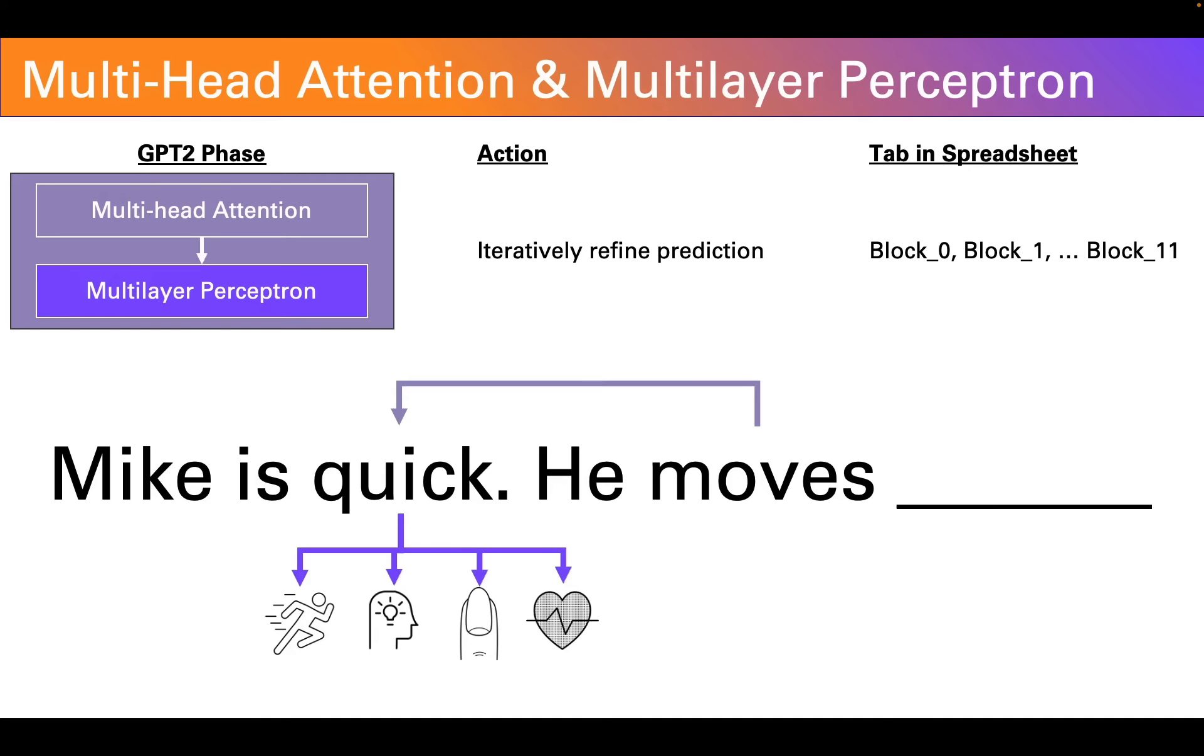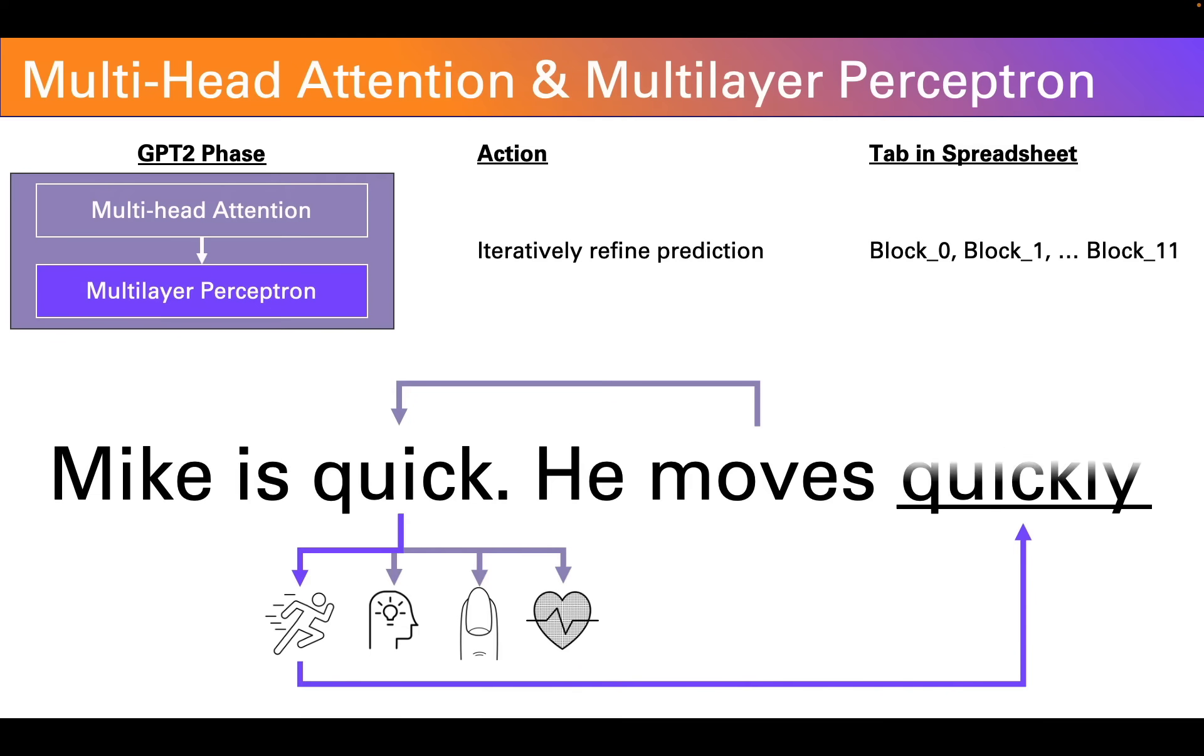The information from the attention layer that the word moves is there with the word quick helps the multi-layer perceptron disambiguate which of these four meanings is most likely in this sentence. And that it's most likely the first one, moving in physical space. And it would use that to figure out what the most likely next word to complete the prompt is.